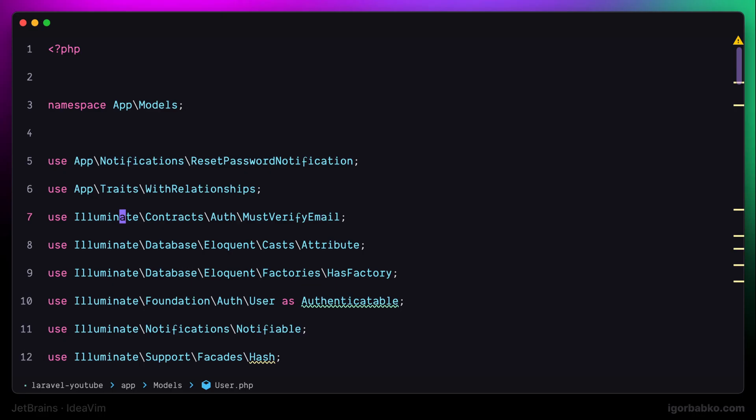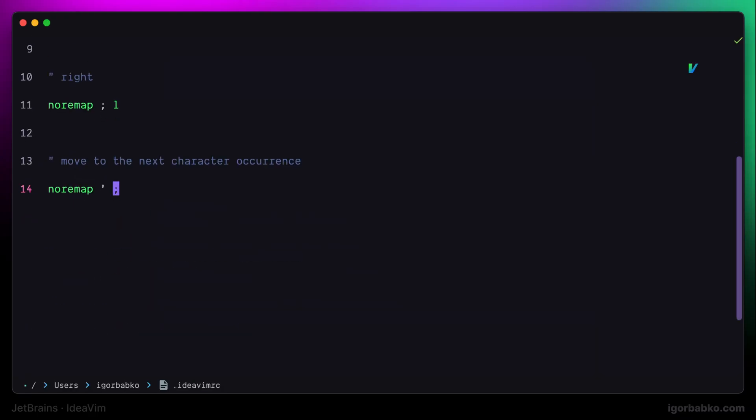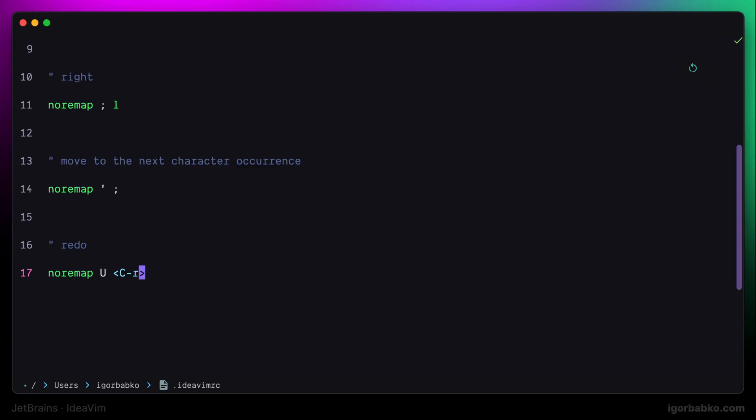Next one, let's switch over to configuration file. And here I'm going to add the mapping which will be responsible for redoing the actions. By default, to undo changes, we can use letter U. But to redo, we have to press Ctrl-R combination. This combination is quite difficult for me to press, so I prefer to use capital letter U to redo. So I'm going to define such mapping in here.